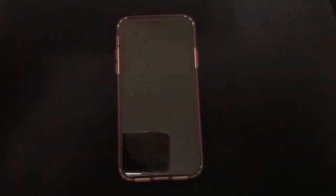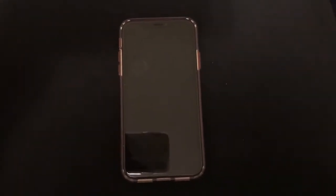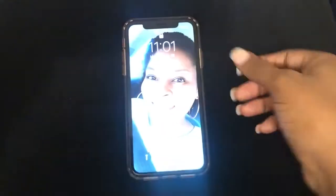Hi guys, Brit Tech here. Today I'm going to be showing you how to adjust your brightness on your iPhone and also how to turn on or off auto brightness.